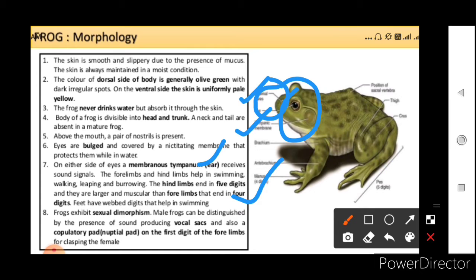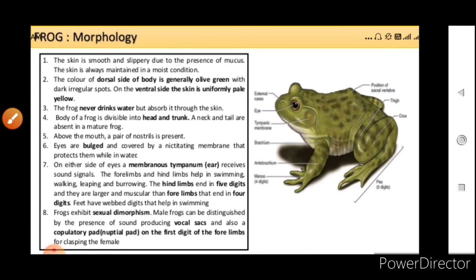Frogs also exhibit sexual dimorphism. Male frogs can be distinguished by the presence of sound-producing vocal sacs and also by a copulatory pad — that is the nuptial pad — on the first digit of the forelimbs, for clasping the female. So this is the external morphology of the frog.